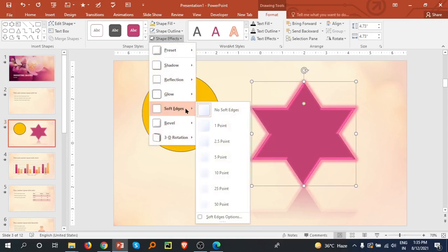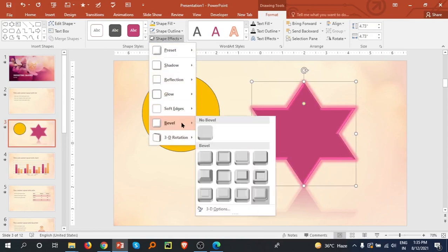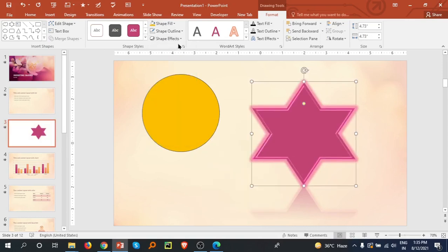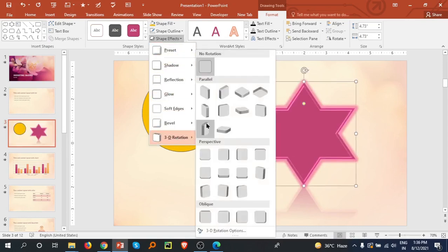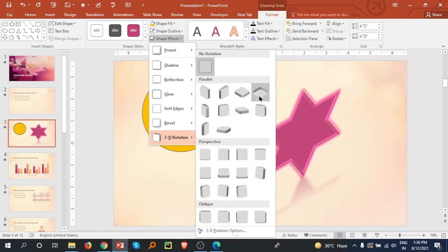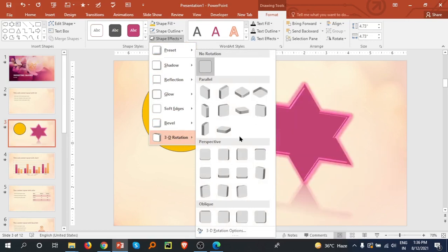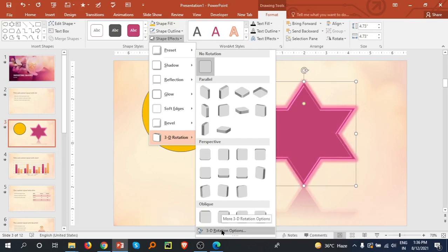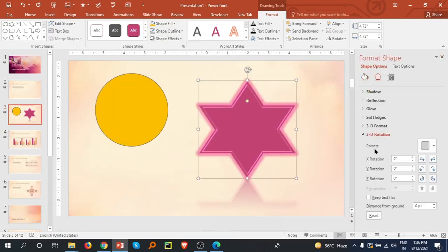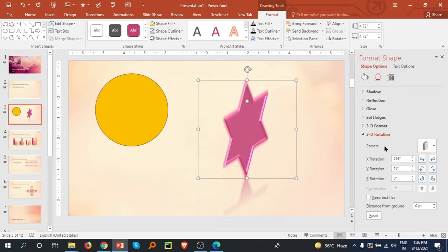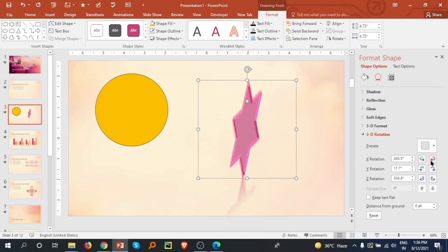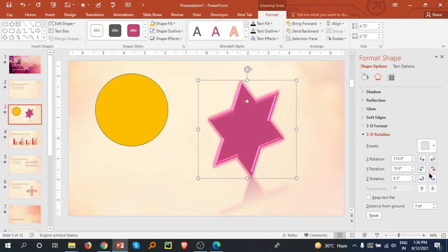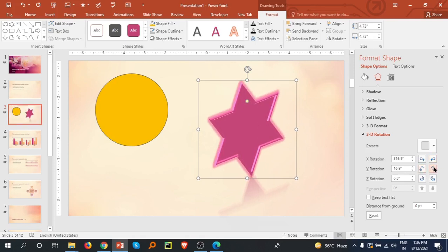Soft edges and bevel effect - you can select any like this one. And 3D rotation - you can rotate this. Here is more 3D rotation options. You can go to this and a panel is coming. You can select anyone like I am selecting this one. Now we can adjust here by X rotation, Y rotation. I am adjusting here.